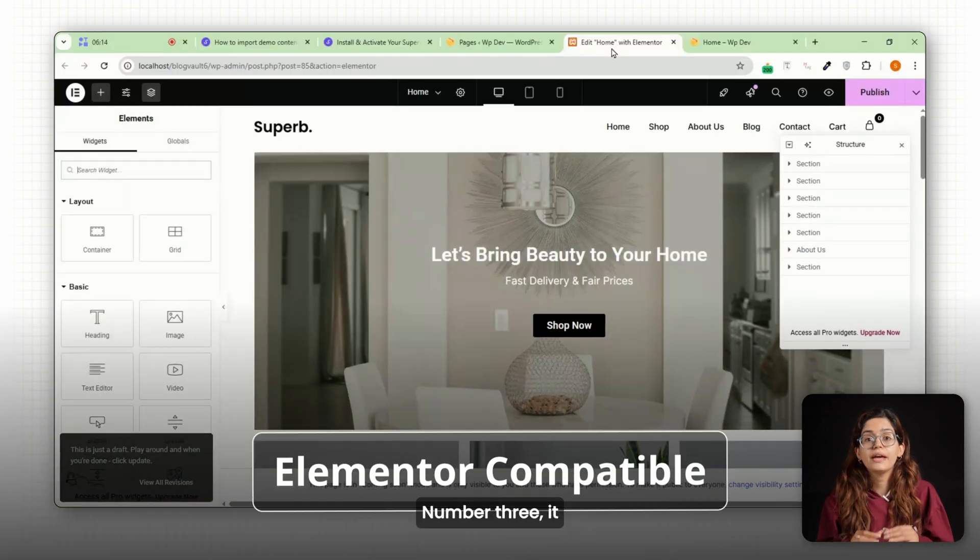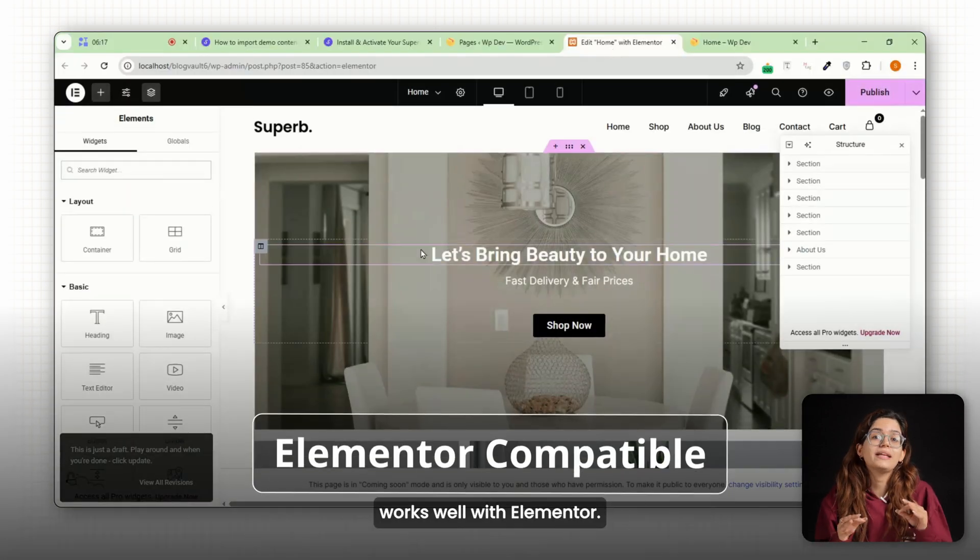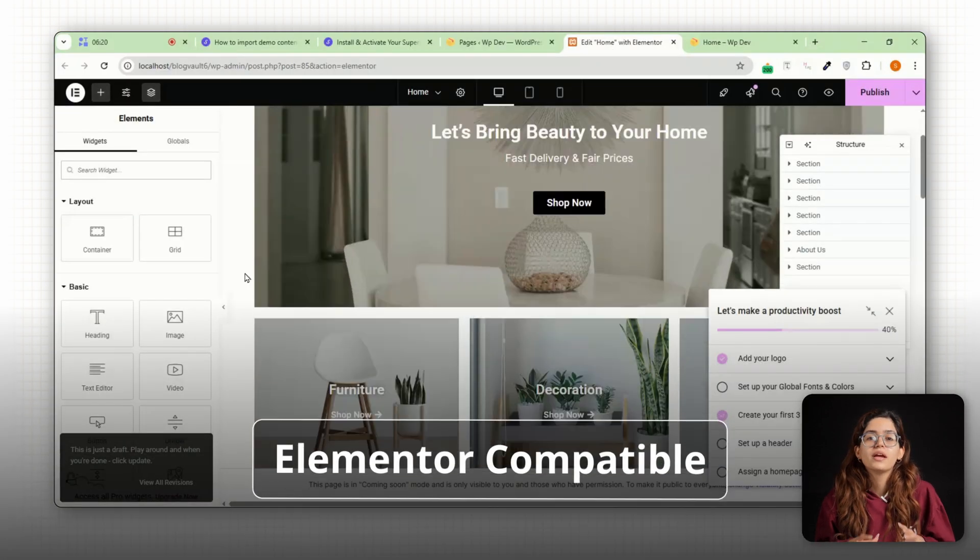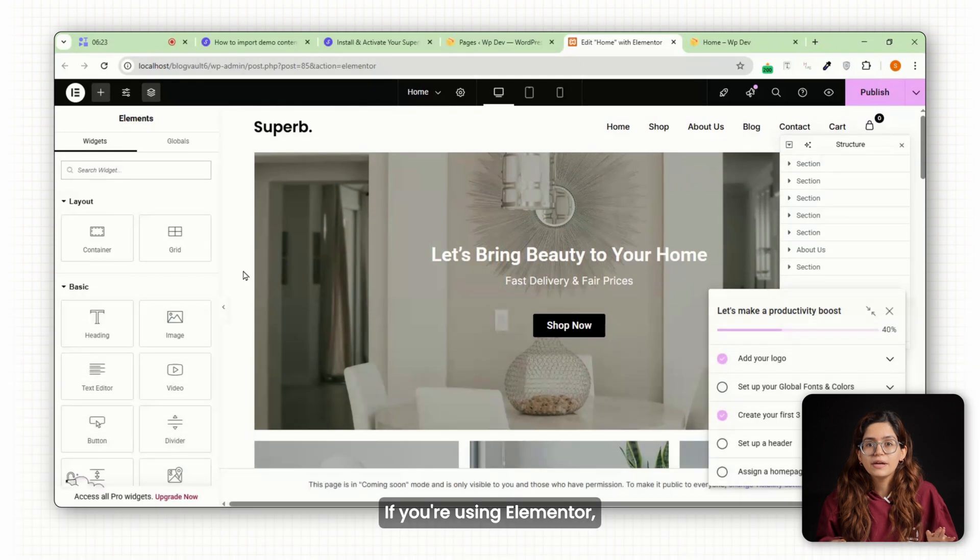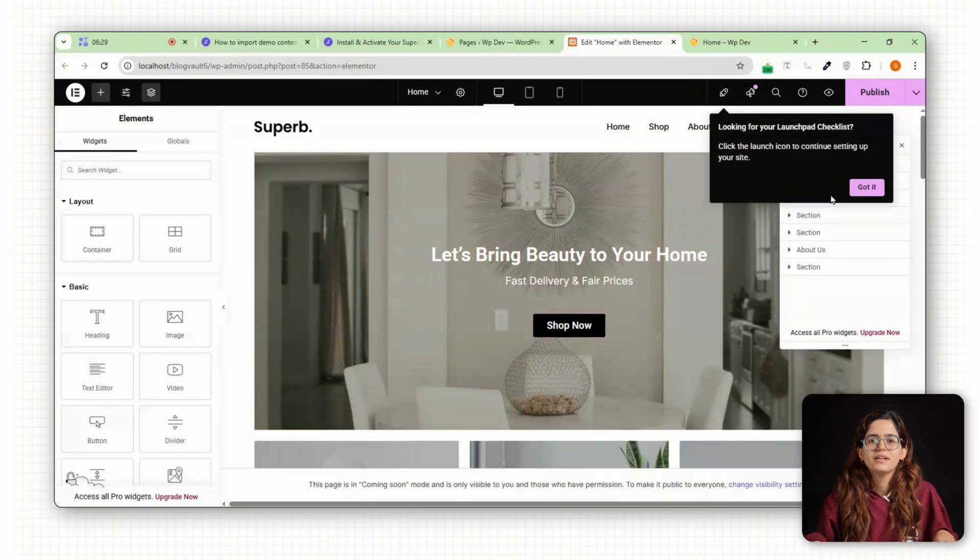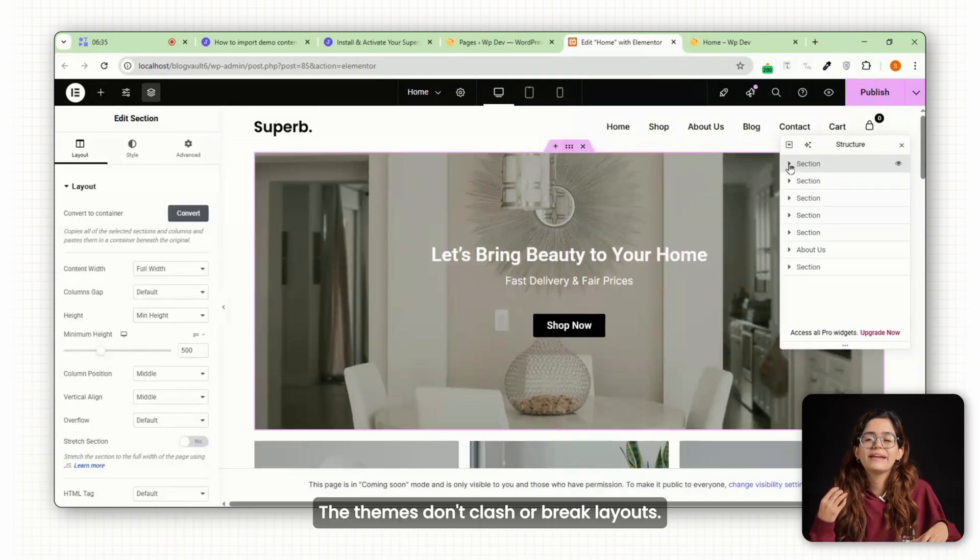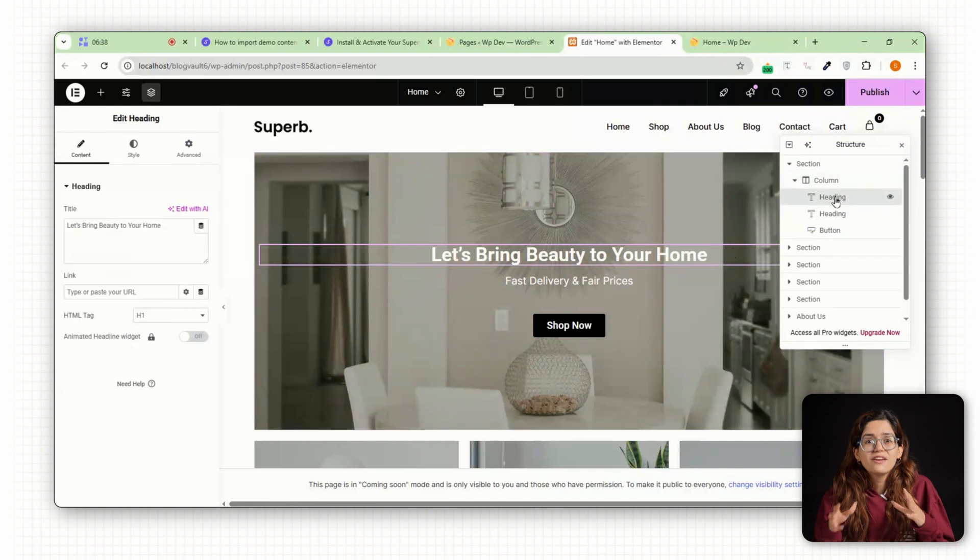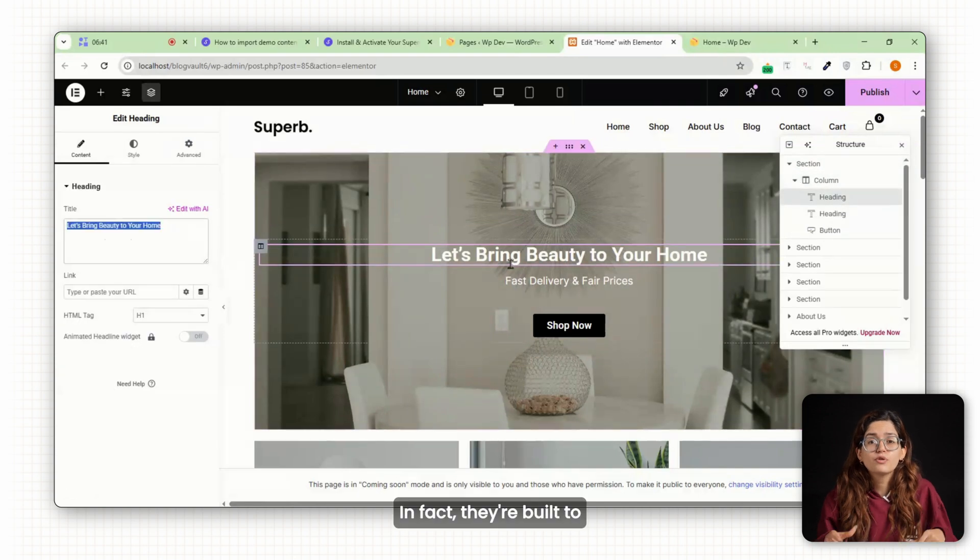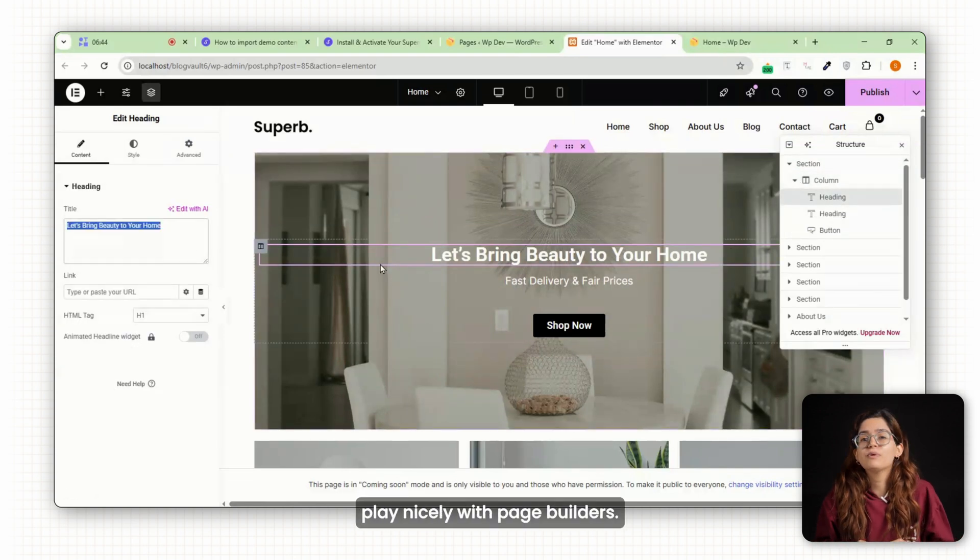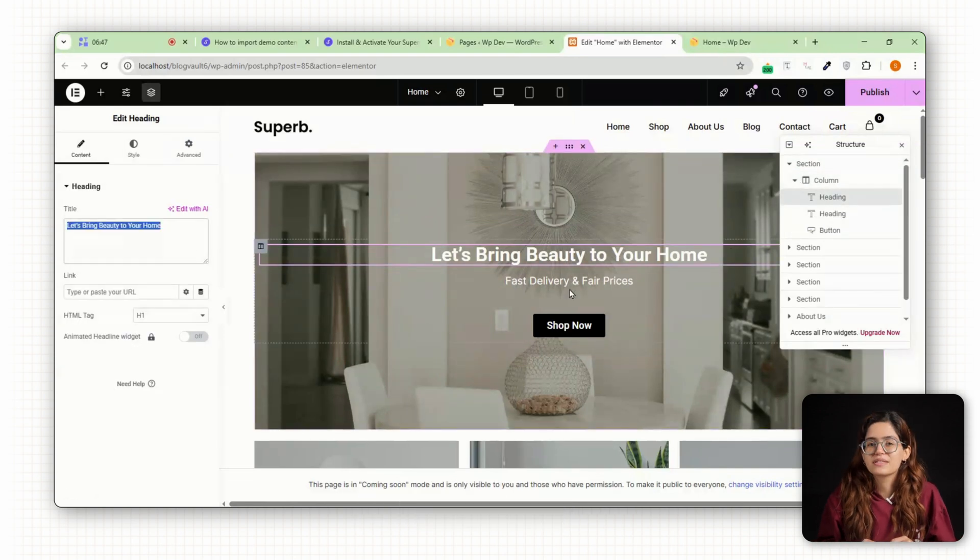Number three, it works well with Elementor. If you're using Elementor, you'll have no problems here. Their themes don't clash or break layouts. In fact, they're built to play nicely with page builders.